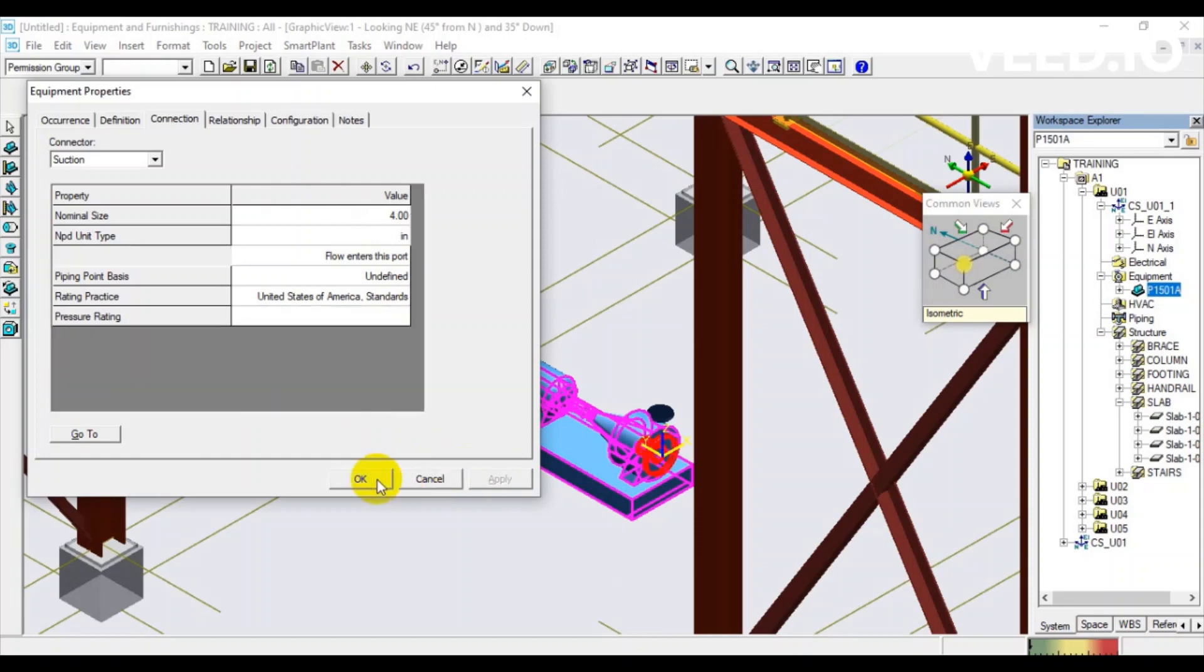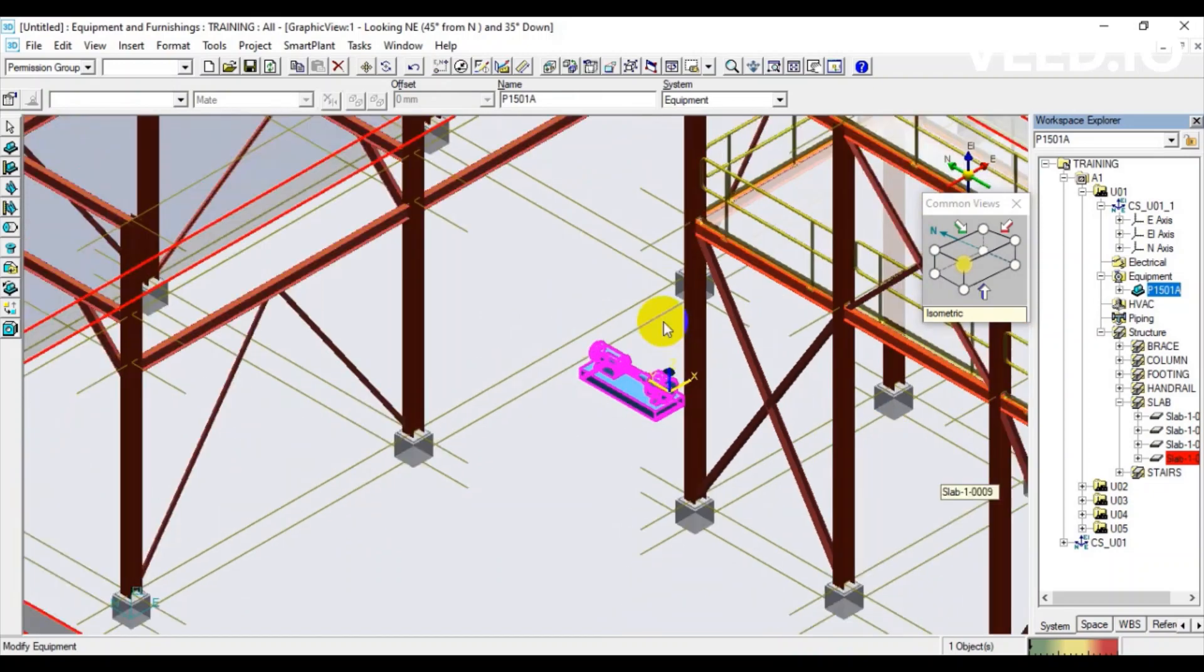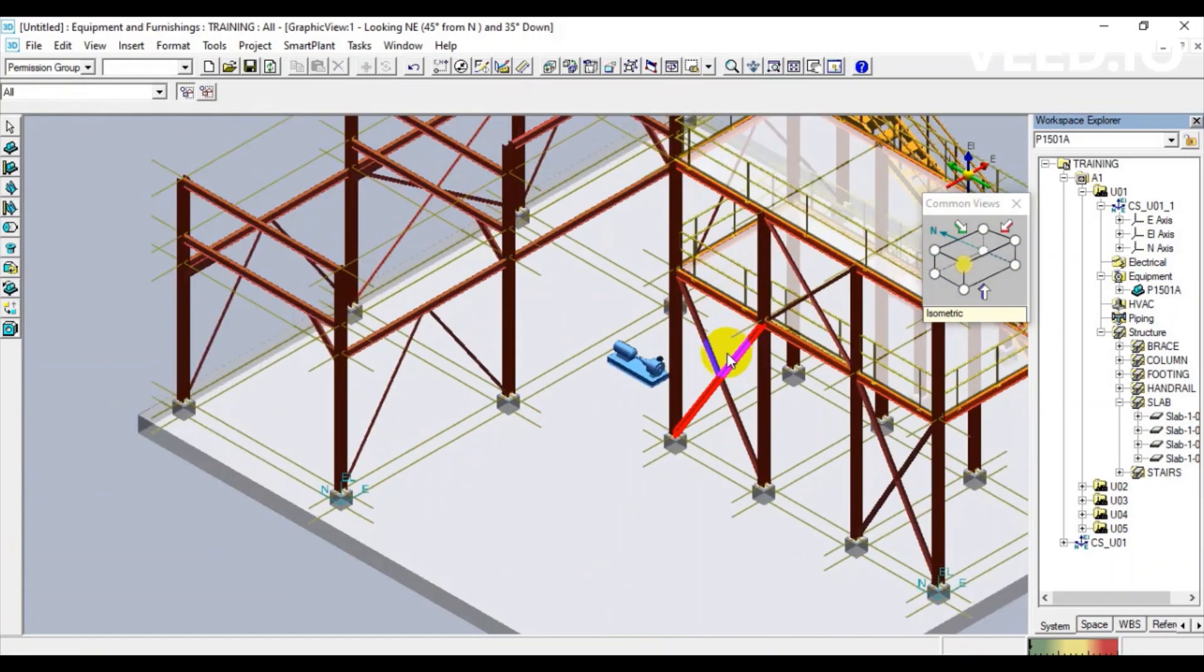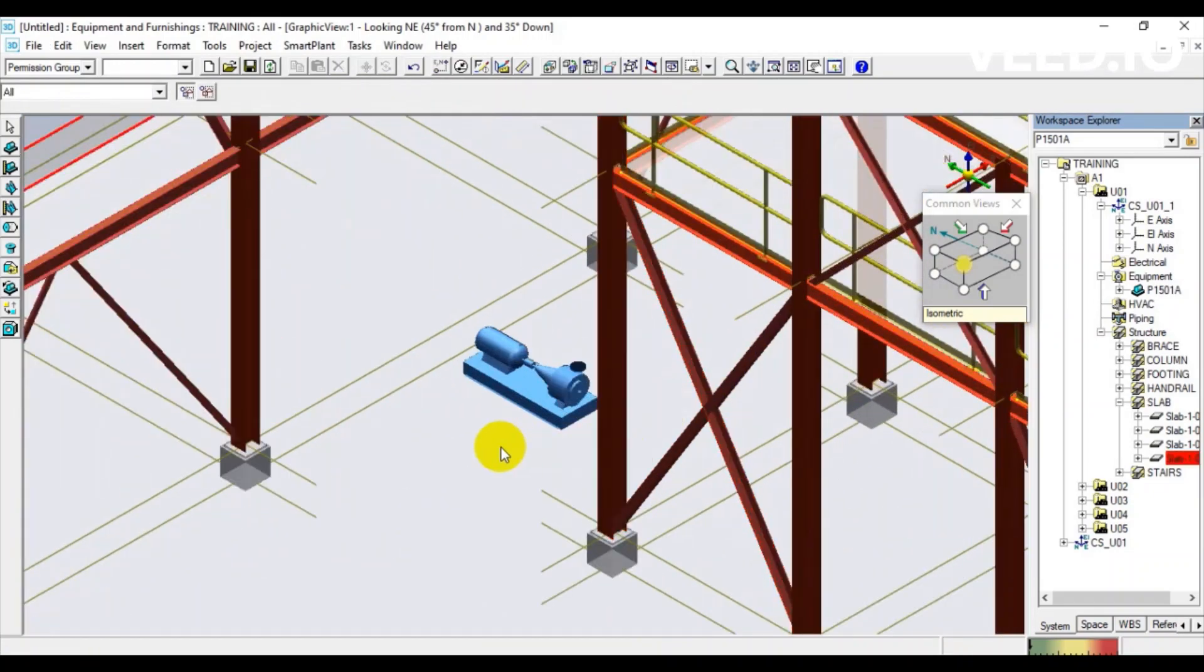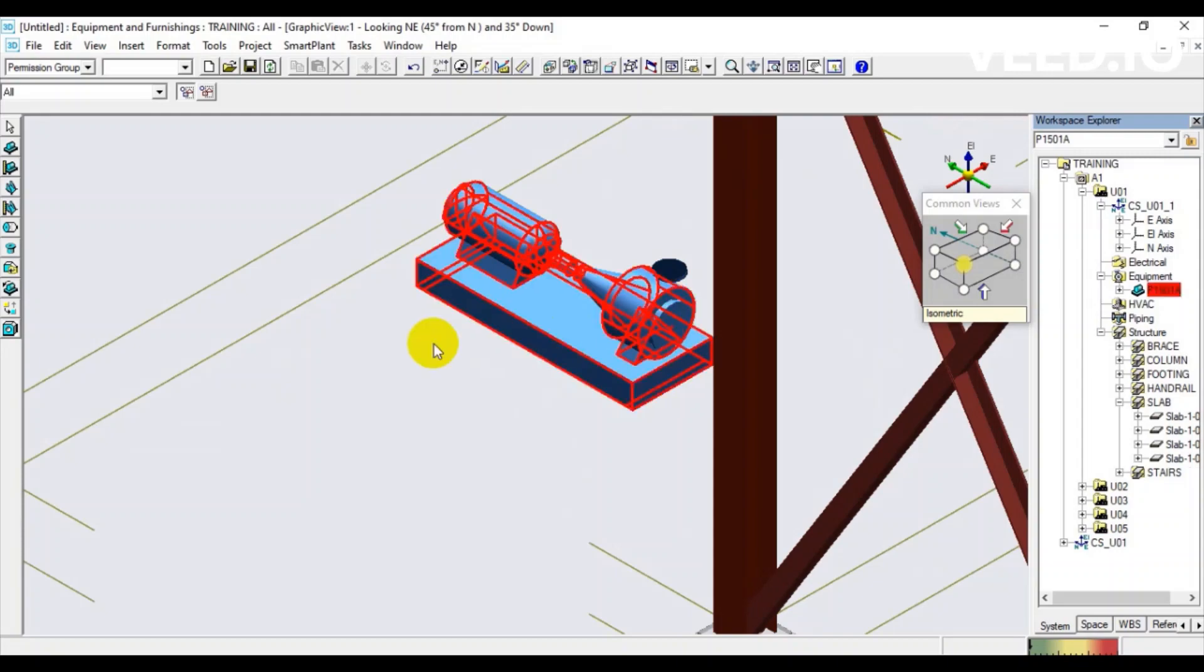OK, we have finished creating equipment in SmartPlant 3D by standard method. Thank you for watching and see you in the next video.